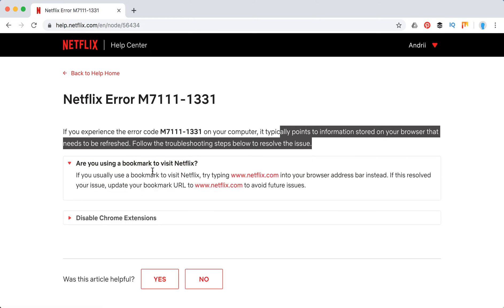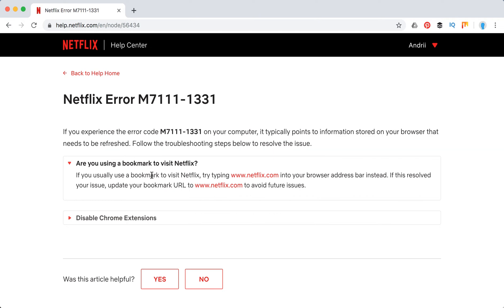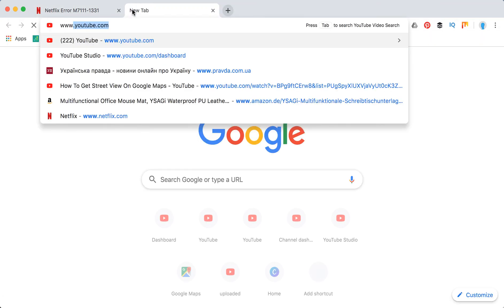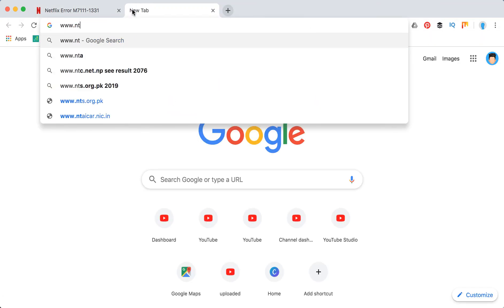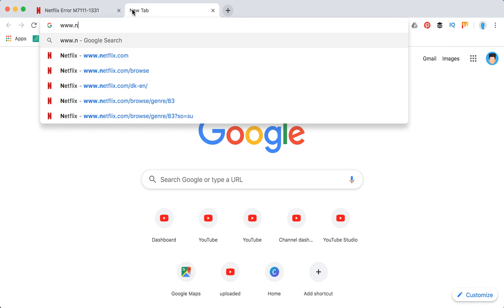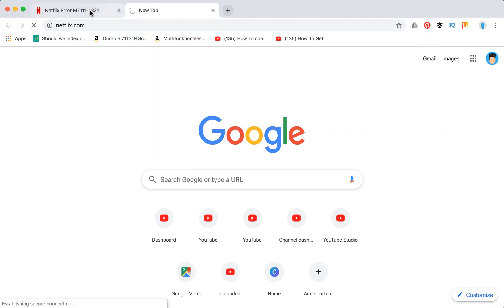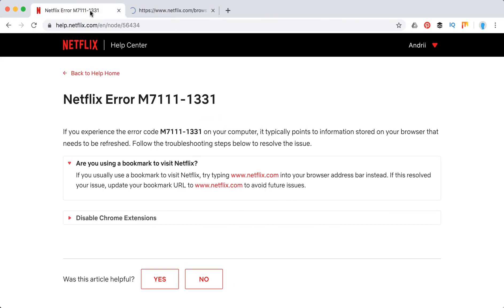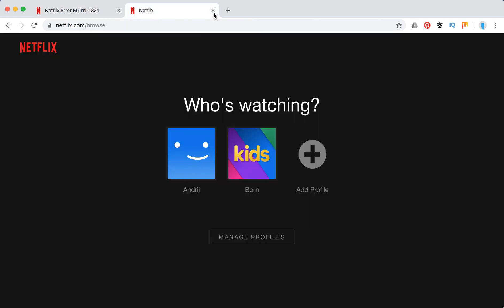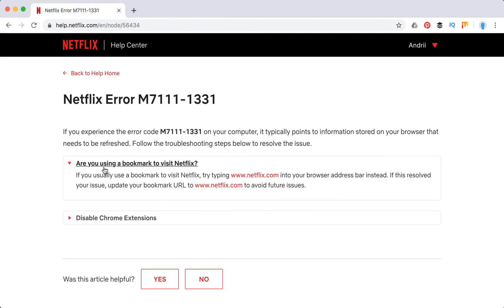First, this error may occur when you are using a bookmark to visit Netflix. So instead, just go to Netflix by typing www.netflix.com because apparently there are some issues if you bookmark some page and maybe it just expired or something, and then this error may occur.